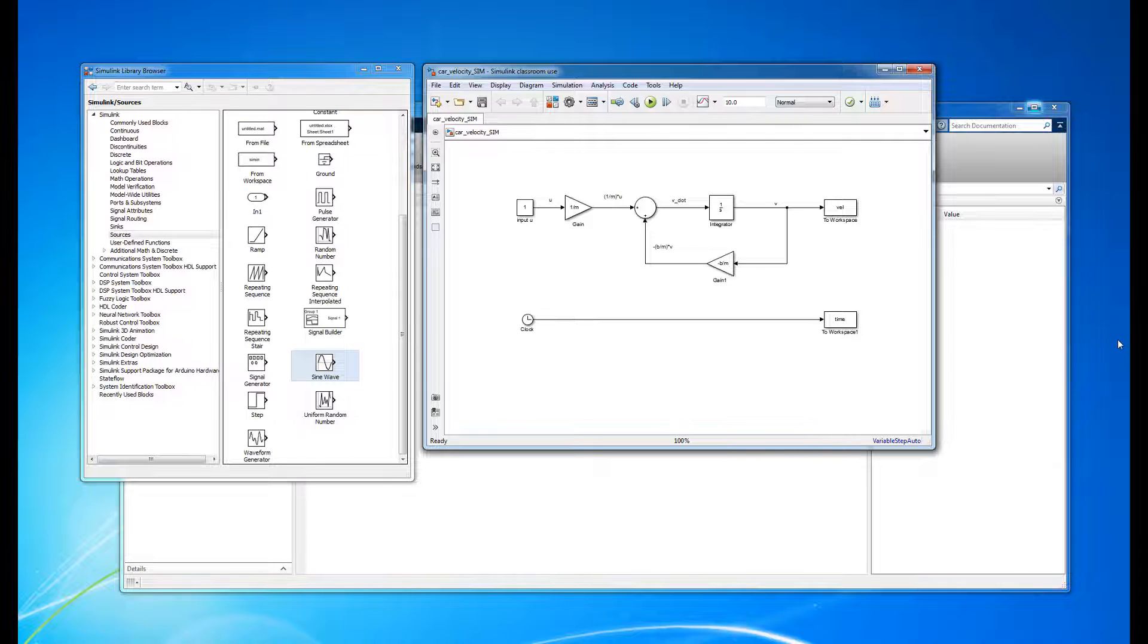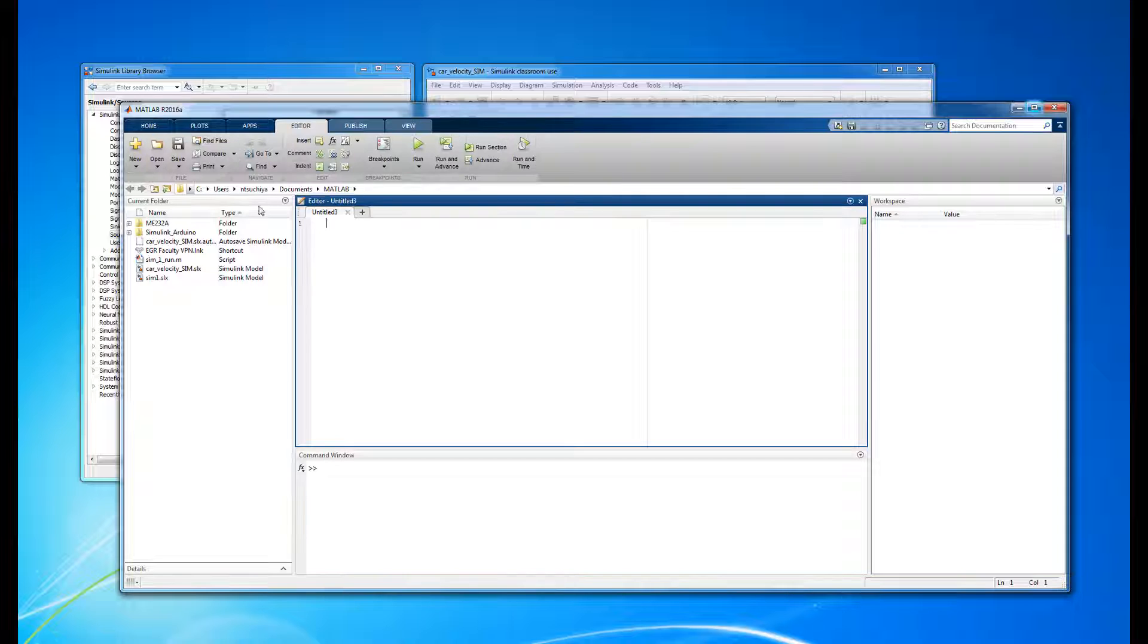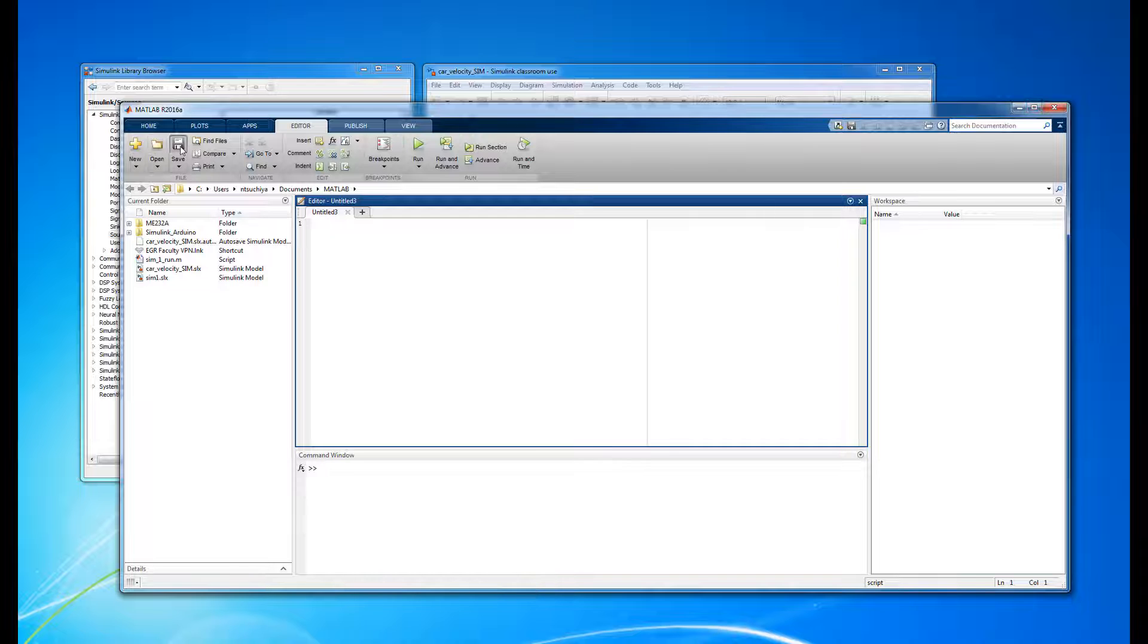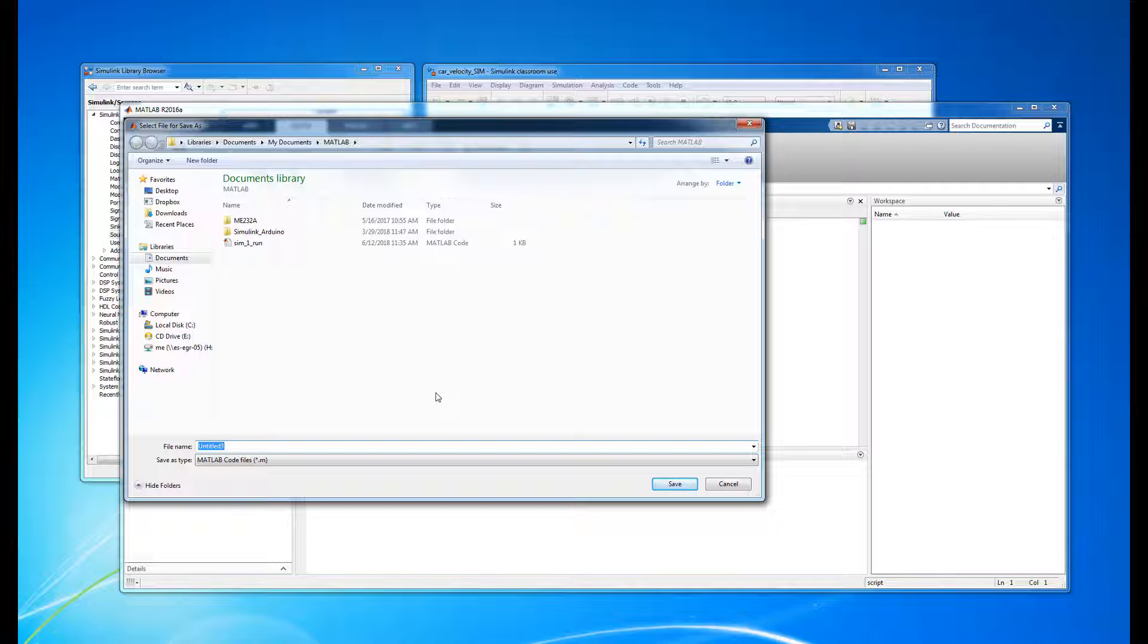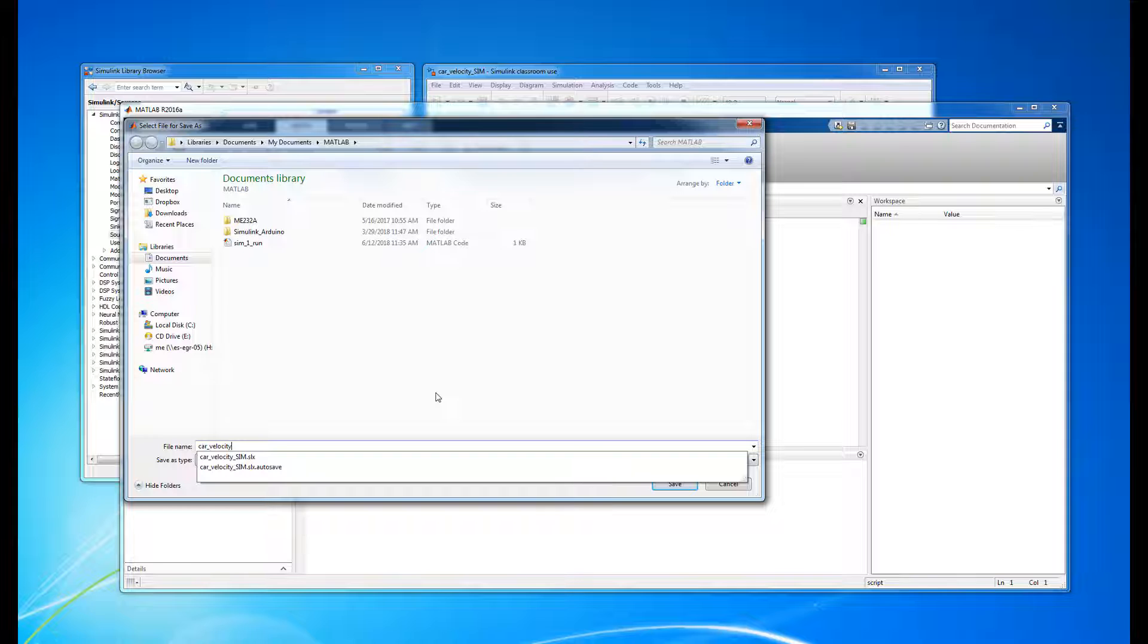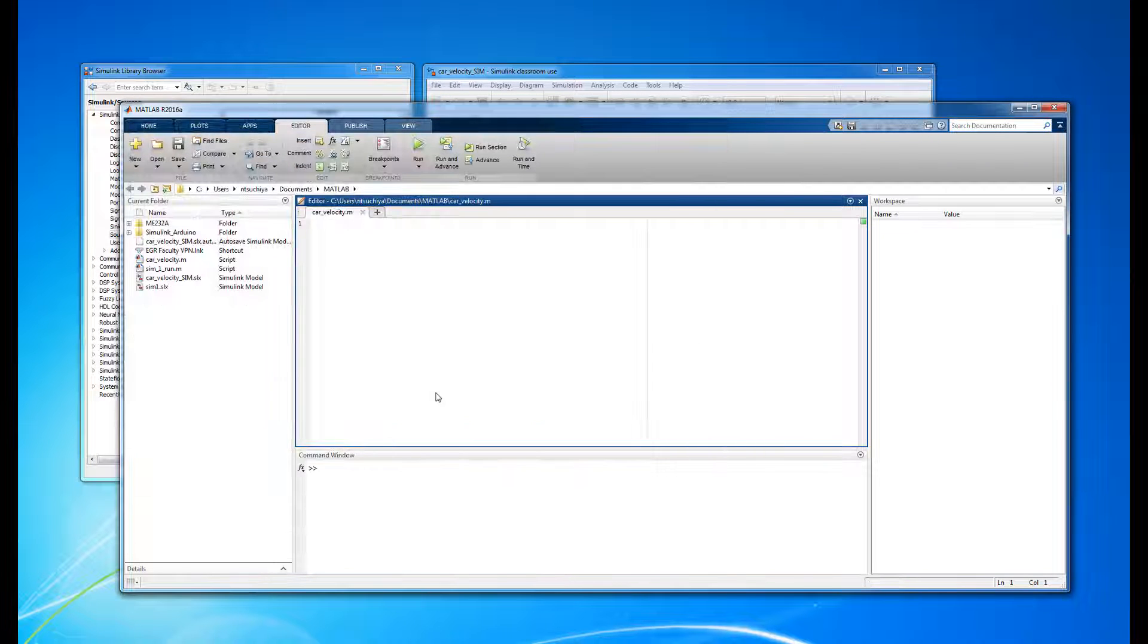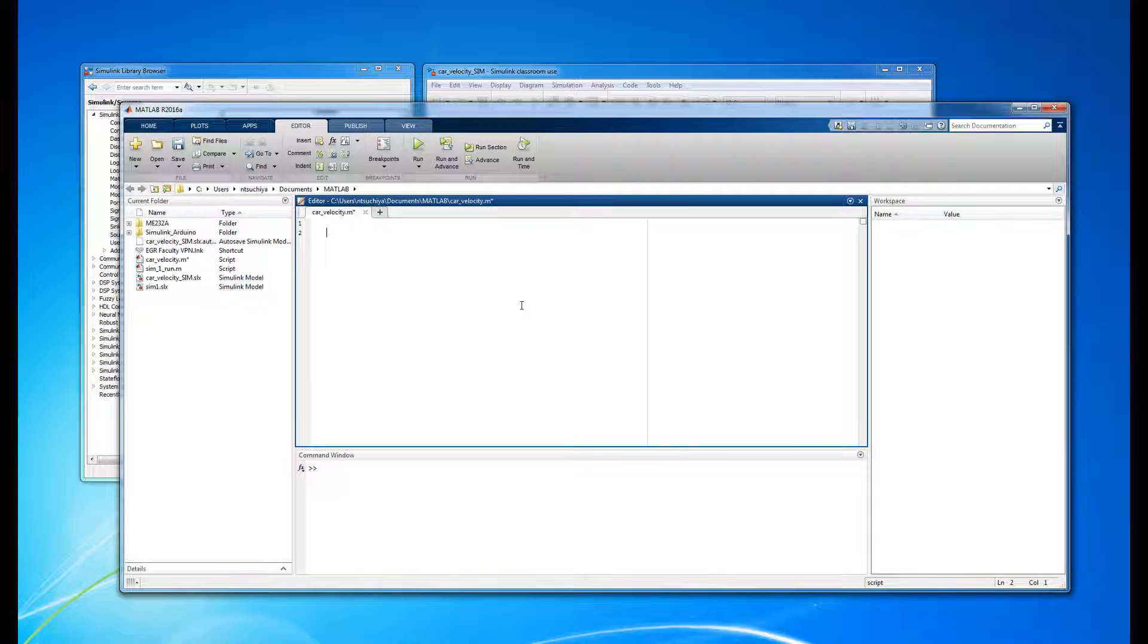Let's start by opening up a new script or m-file in the MATLAB environment. Let's immediately save it and give it a logical name. Since our Simulink model was called carvelocity-sim.slx, we can name the corresponding m-file simply carvelocity. It can really be named anything that makes sense to you, but be sure not to name it the exact same name as a Simulink model.